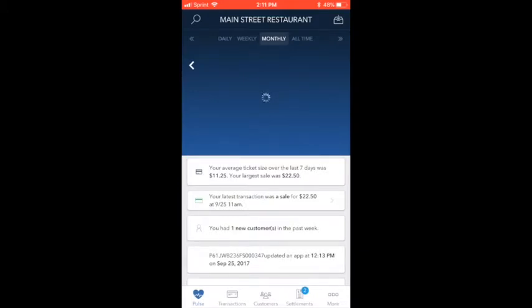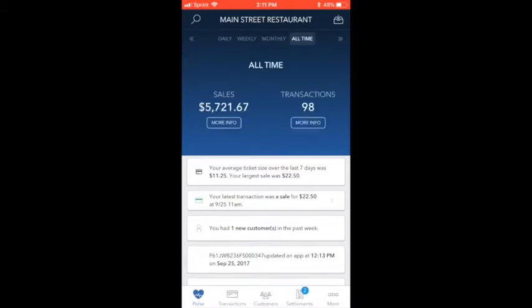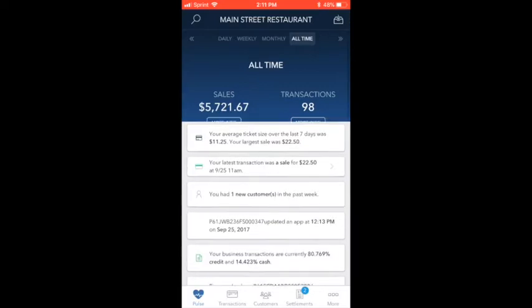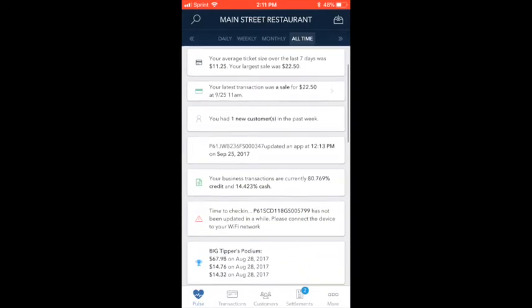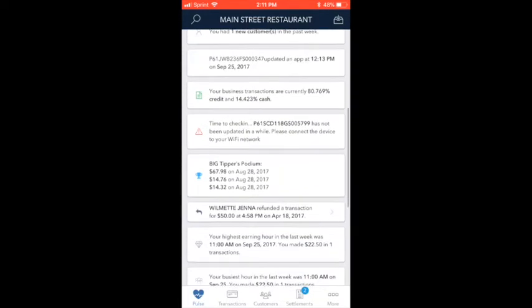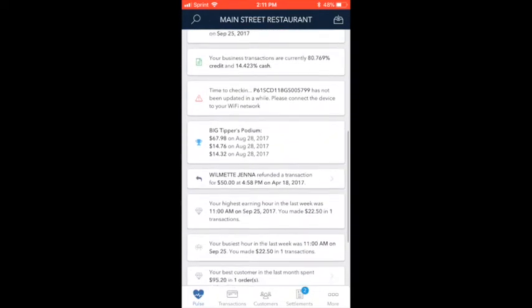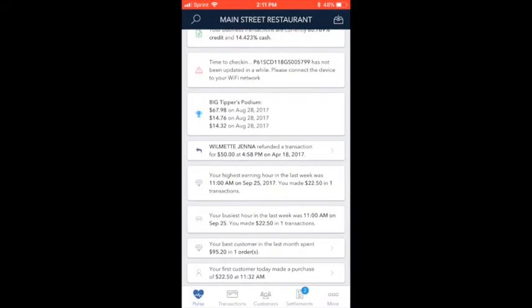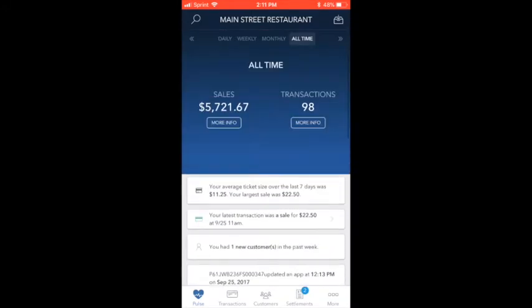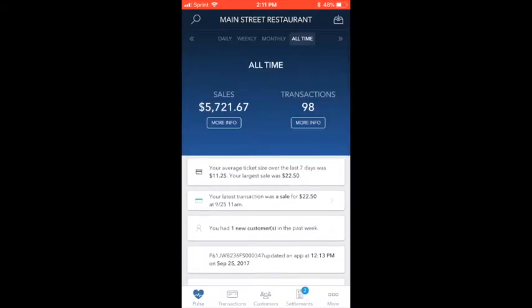We'll start with Pulse, where you can see at-a-glance transaction volume data separated into daily, weekly, monthly, or an all-time summary. Just below you'll find some key events and can keep quick tabs on the activity of your Point's smart terminals.